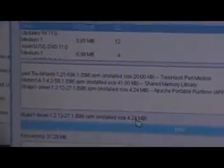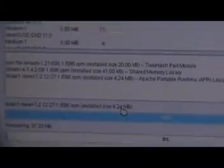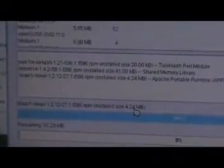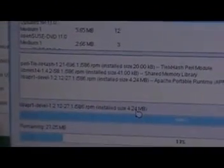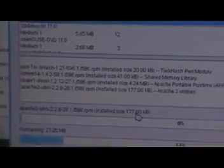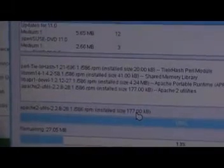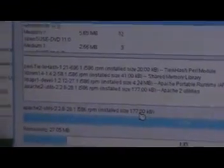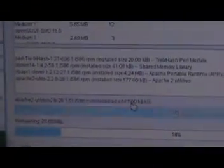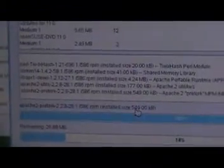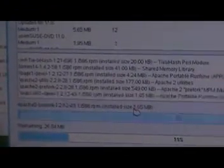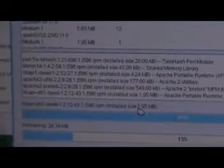These are the various packages being installed out of the total about 32-33 MB of stuff that needs to be installed.